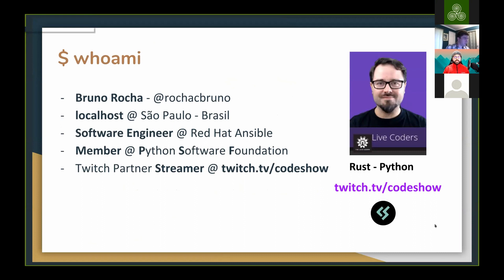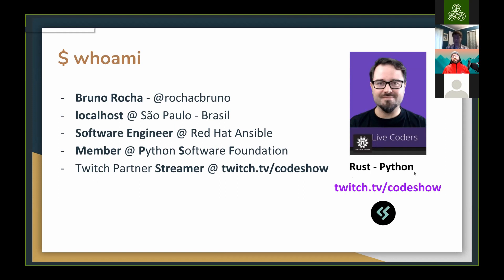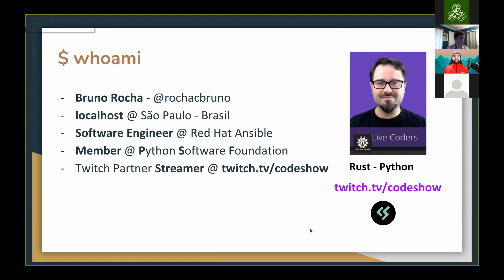My name is Bruno Rocha. I'm Rocha C Bruno in Twitter and all the other social networks. I live in Sao Paulo, Brazil. I work as a software engineer on Red Hat, also a member on Python Software Foundation. Right now I'm one of the maintainers for the Python Planet website and also the fellow working group. I'm a Twitch partner streamer. I stream twice a week on twitch.tv/codeshow. My content there is mostly around Rust and Python, but mostly of the content is in Portuguese. I do only once a week in English, but if someone wants to join and see what we are doing there, there is a lot of Flask content happening. And also, I organized a Flask conference in Brazil. I think the first Flask conference in the world was a Flask Conf we had in Brazil in 2018, was one of the organizers.